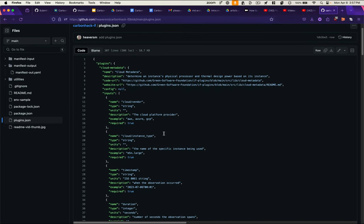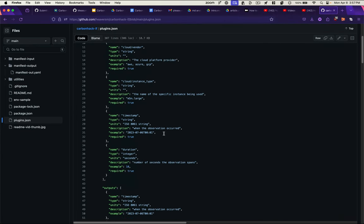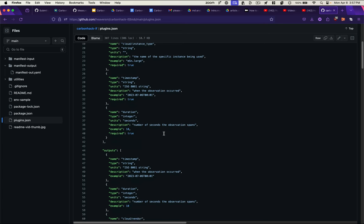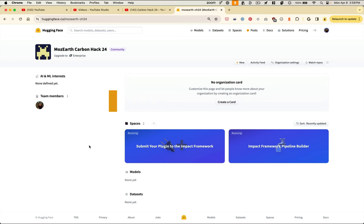We've also begun mapping all of the existing plugins in the impact framework to identify their inputs, outputs, expected data format, and a description of what they do, to help developers find the plugins they need to construct their pipeline.